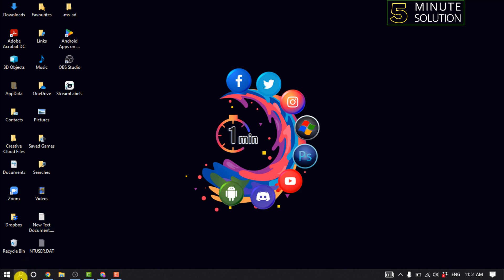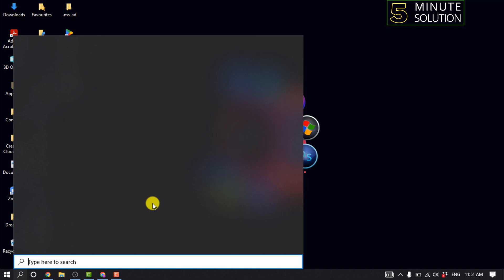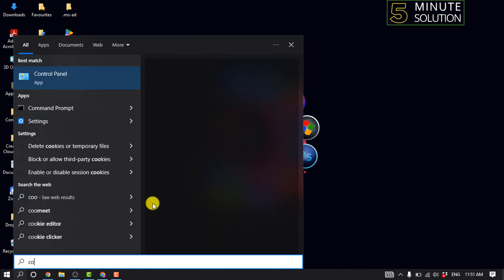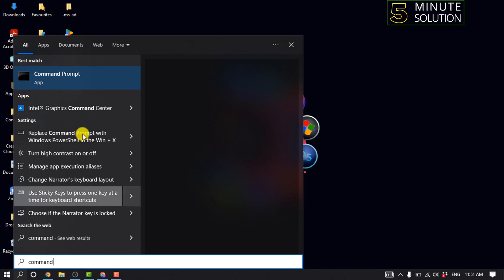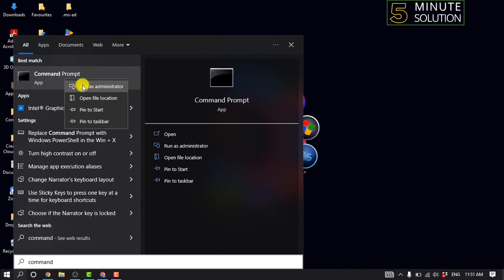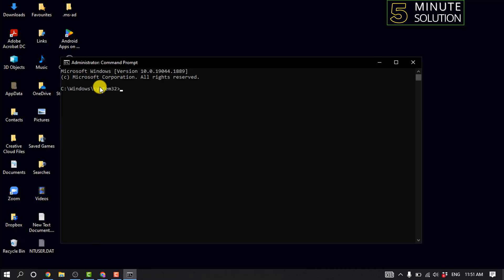You should always give this fix a try. Click on the search box and type 'Command Prompt', then right-click on Command Prompt and click Run as Administrator. Type 'ipconfig /release' and hit Enter.